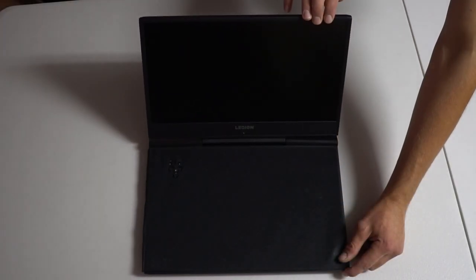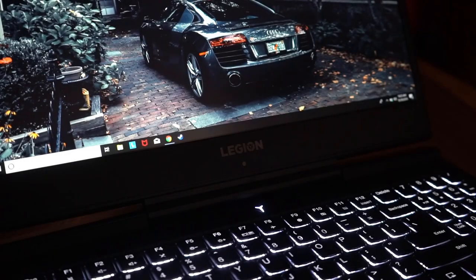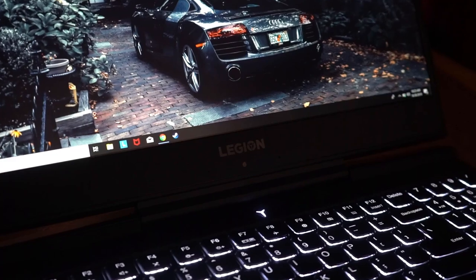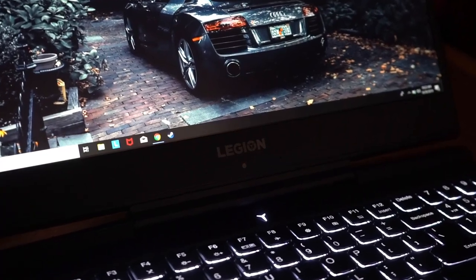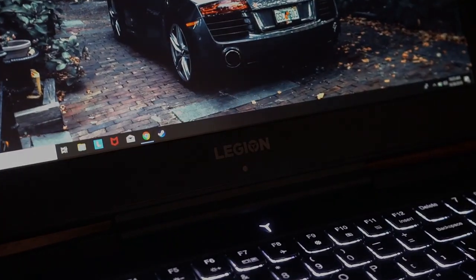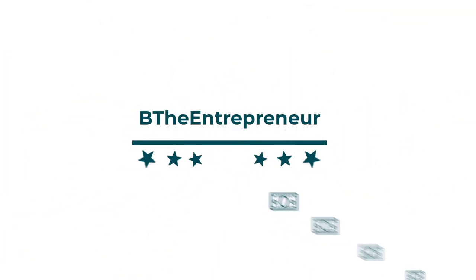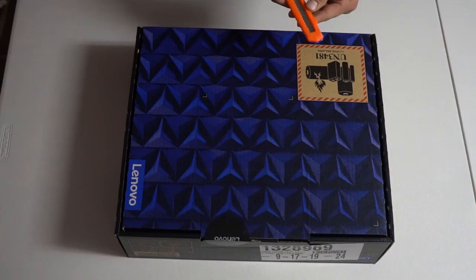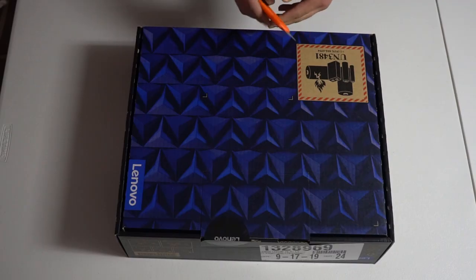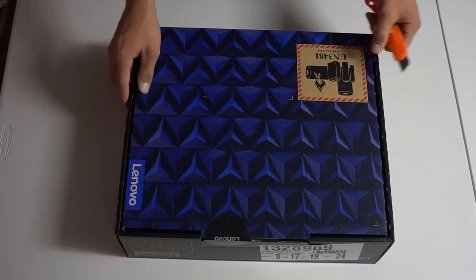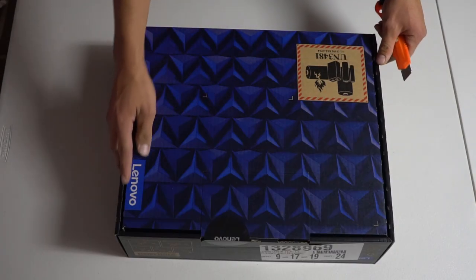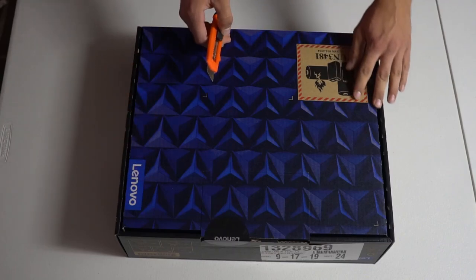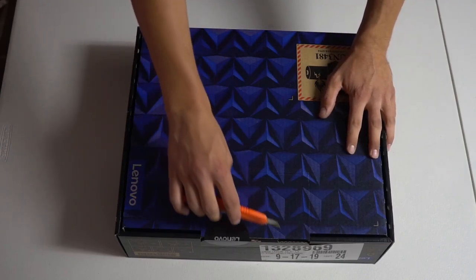In this video I will be unboxing and reviewing the Lenovo Legion Y545 gaming laptop. This ultra sleek, new, and improved laptop is fresh on the market, and I'm here to put it to the test.